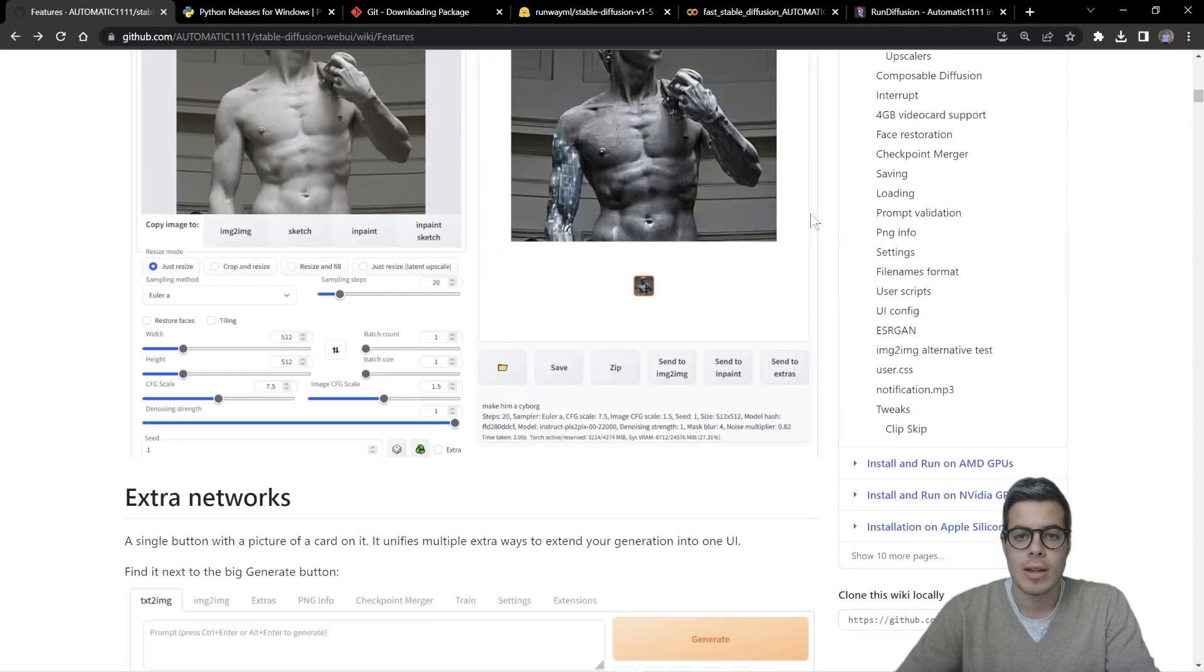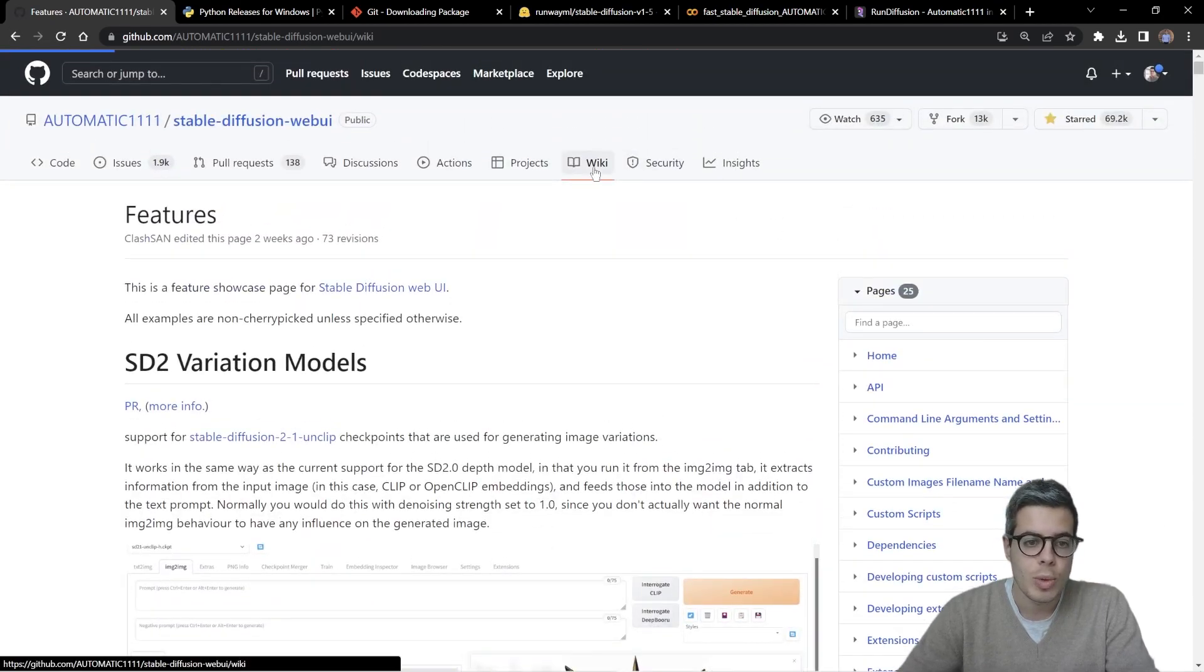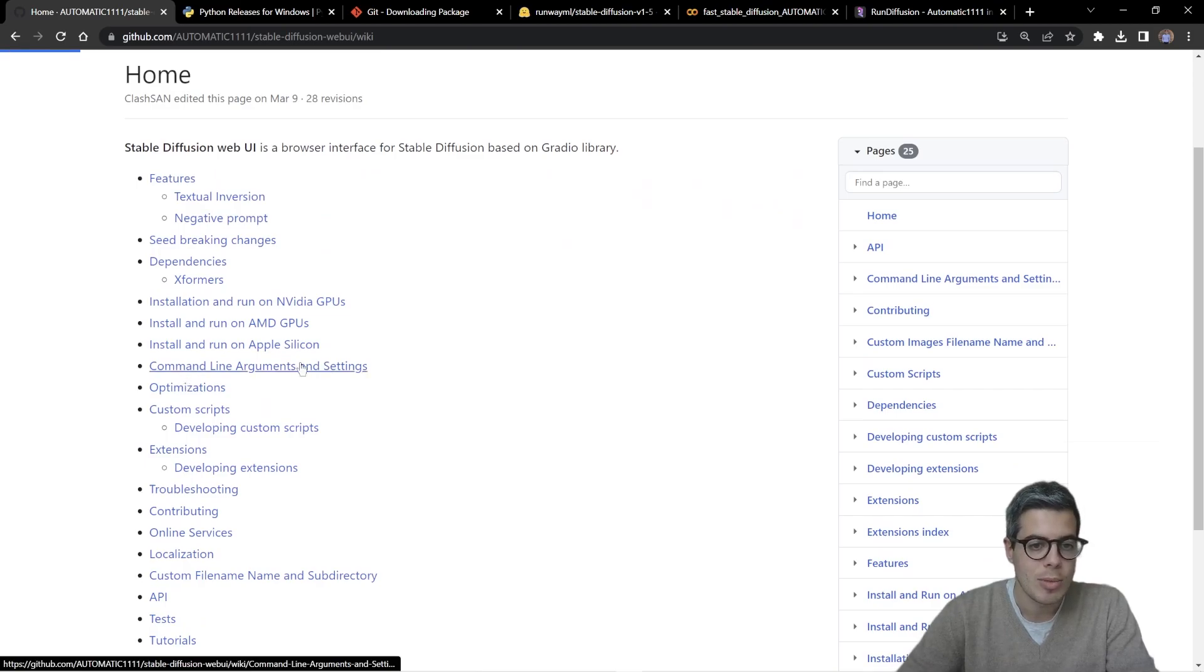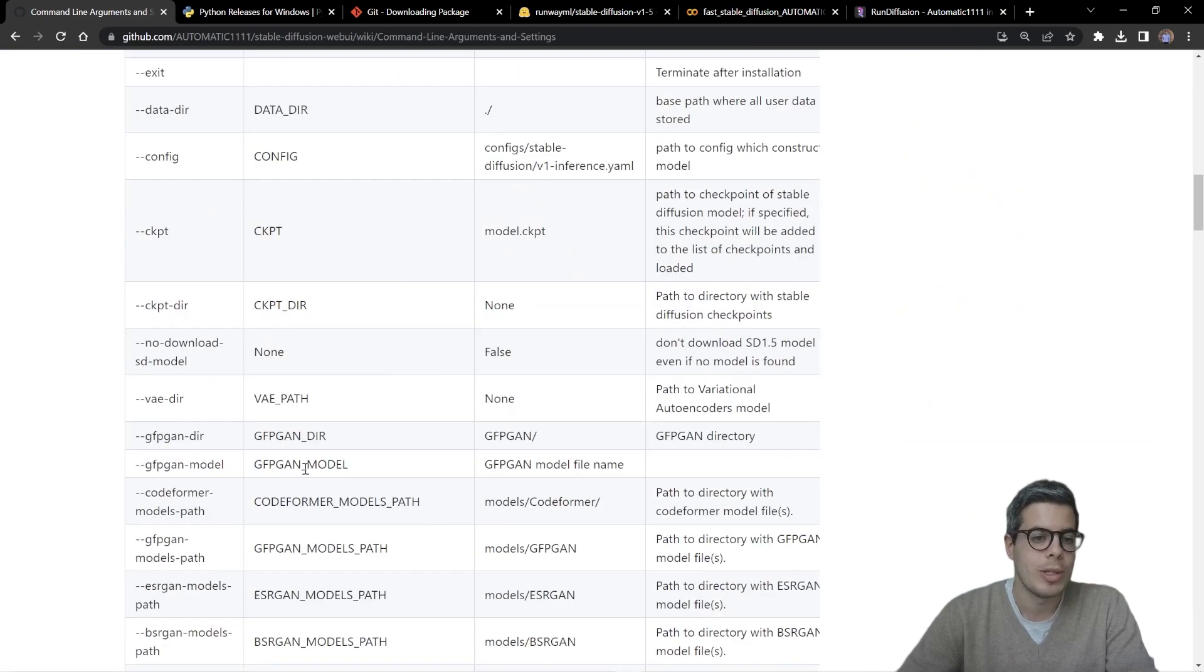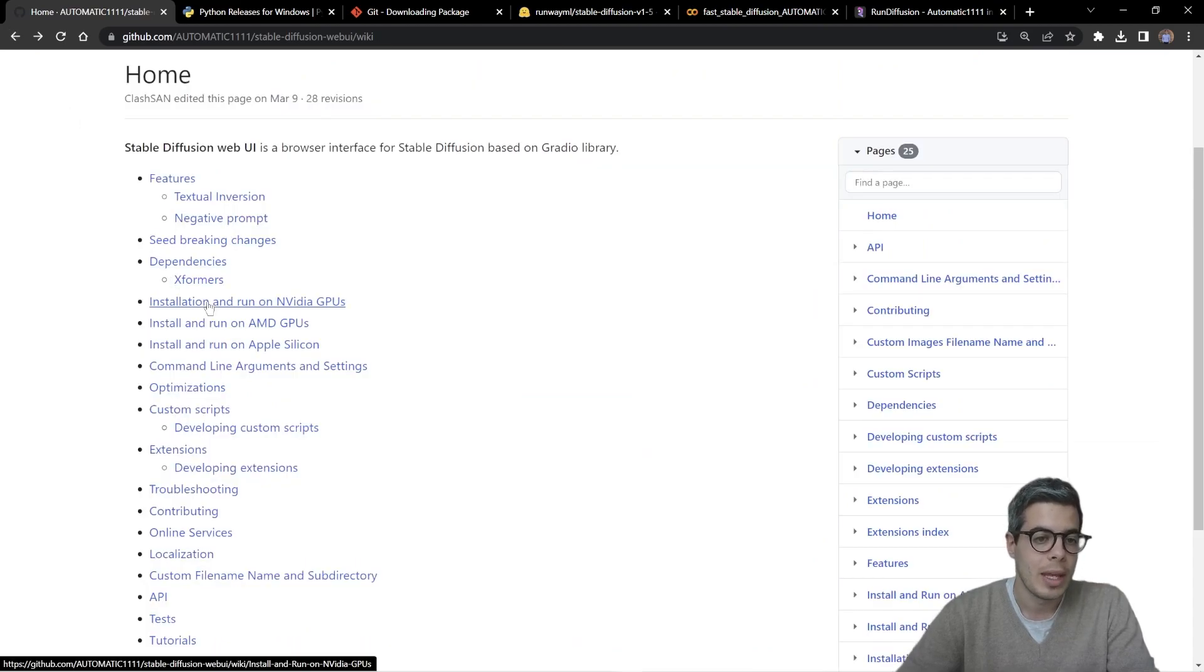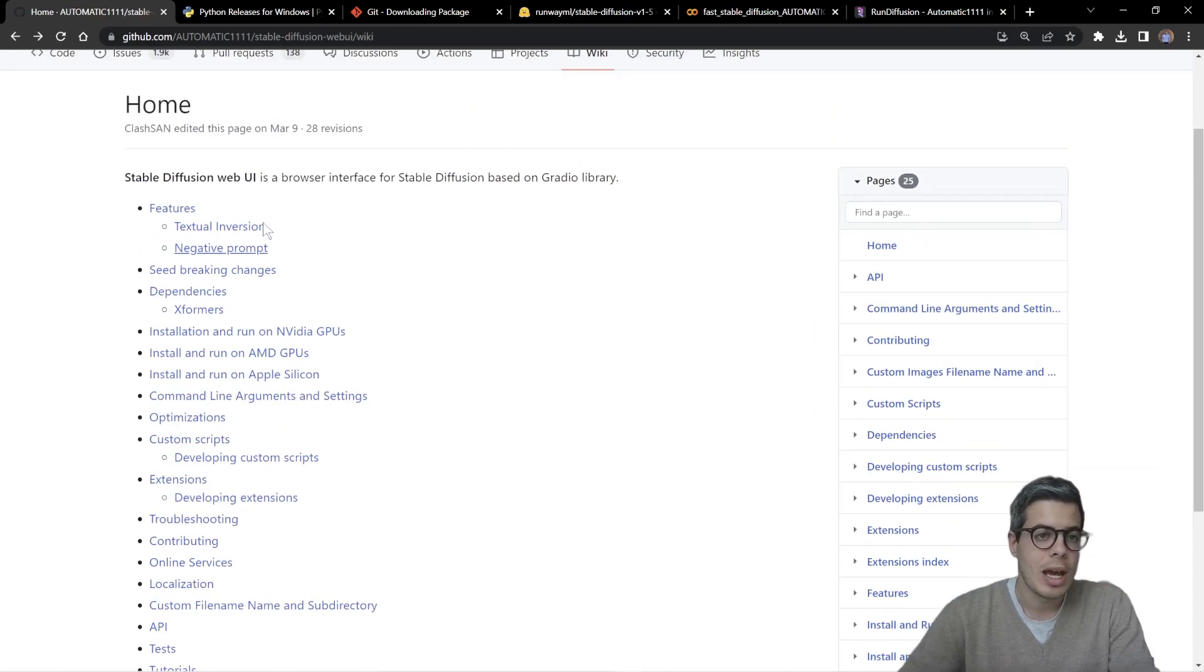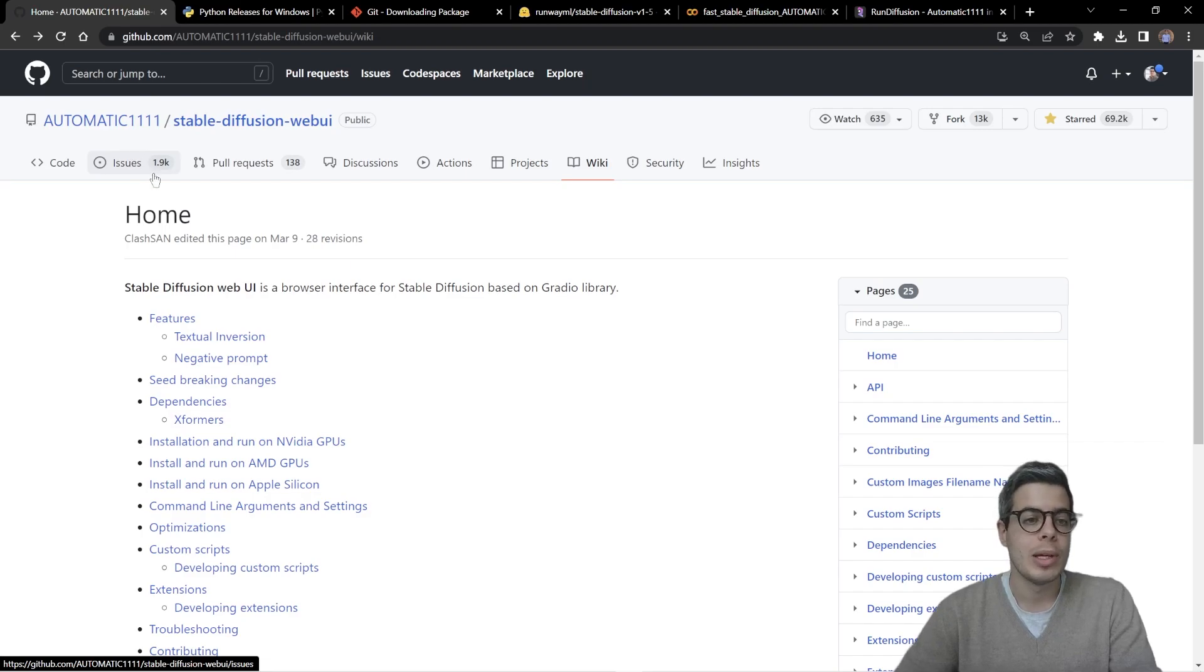However, feel free to go back to the stable diffusion repo on the wiki, and you can find command line arguments and settings. And here there will be several settings you can add to that as you go.